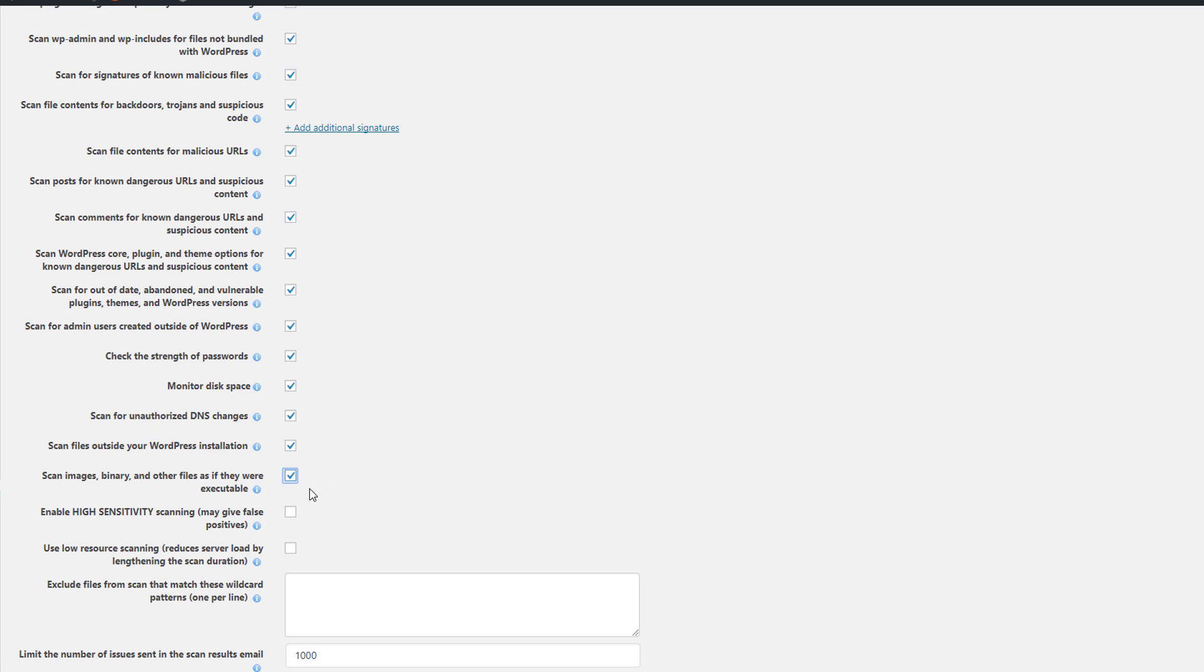If you want to scan files outside of your WordPress installation, you can check that off there. If you want to scan images, binary and other files as if they were executable, check that off. High sensitivity mode.